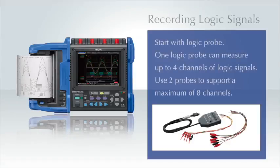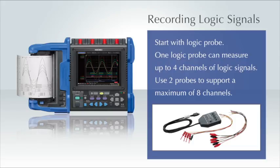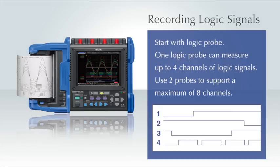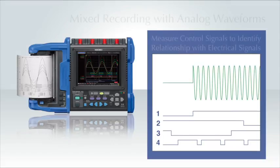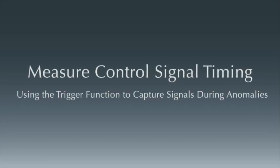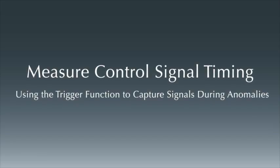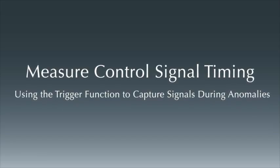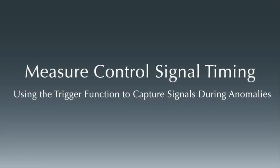By connecting logic probes to the MR8880 memory high corder, you can capture up to 8 channels of logic signals. When recording 4 channels of analog signals at the same time, it makes the recorder especially useful for analyzing the timing of control signals.